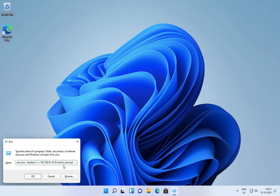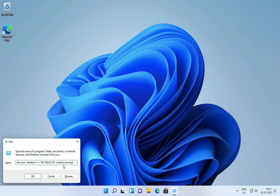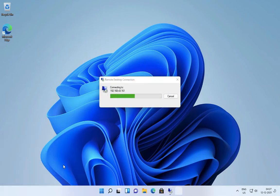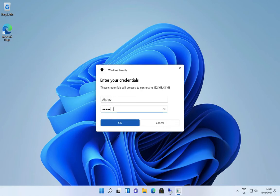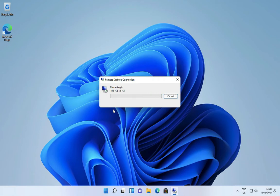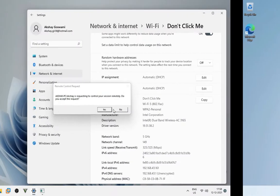After typing the command, press OK to connect. Now enter your other PC user credentials, then press Enter. Here press Yes to allow connection.